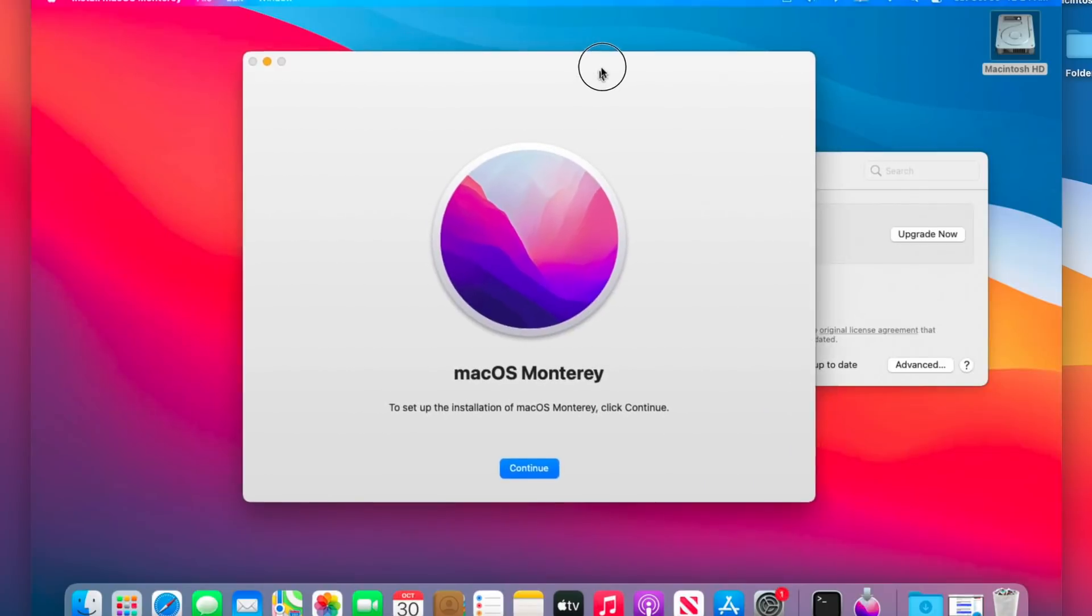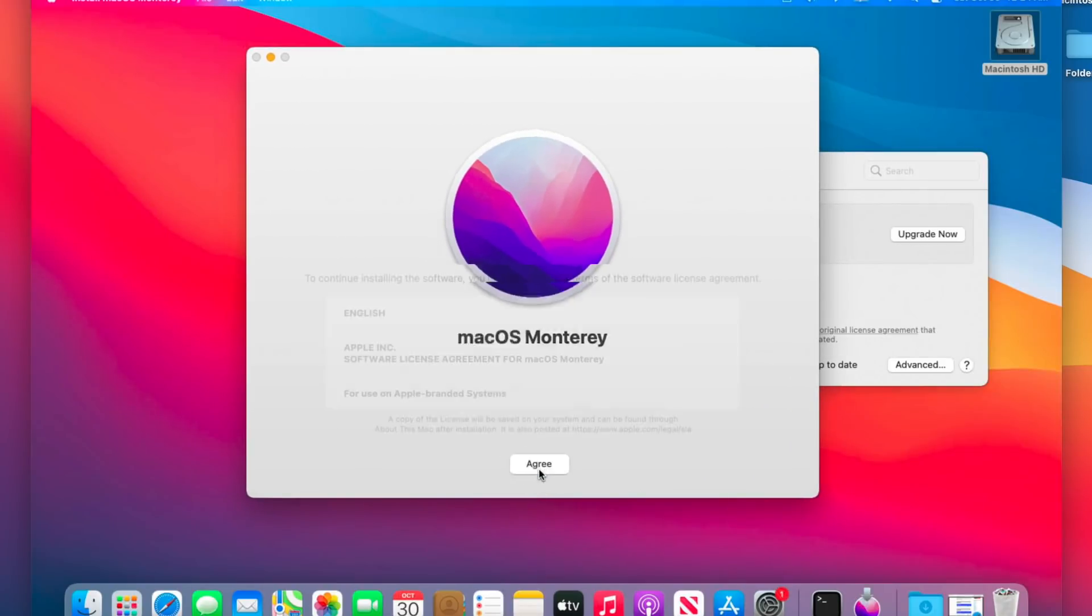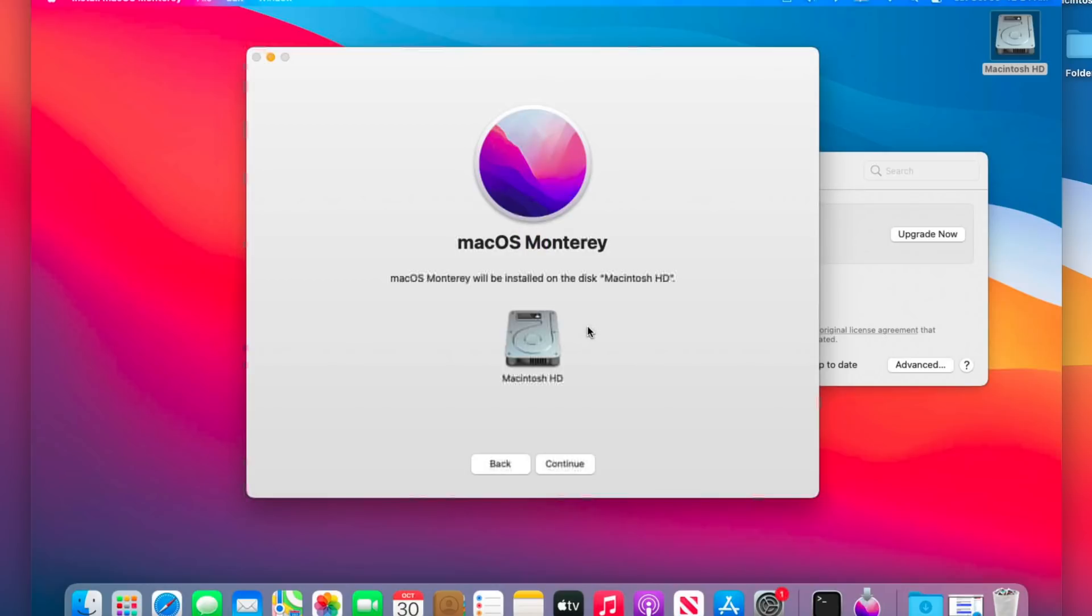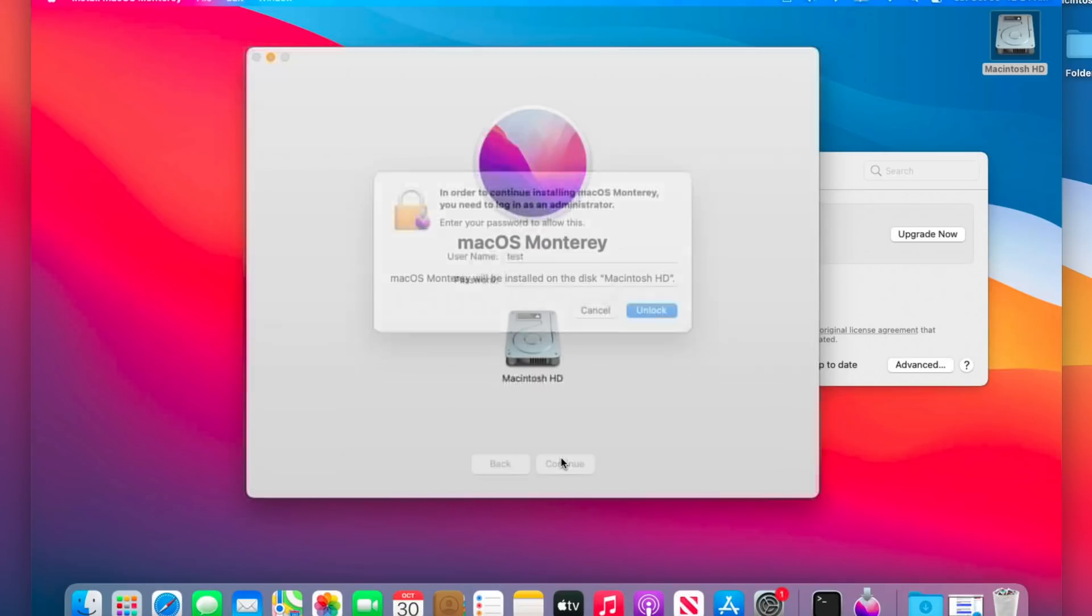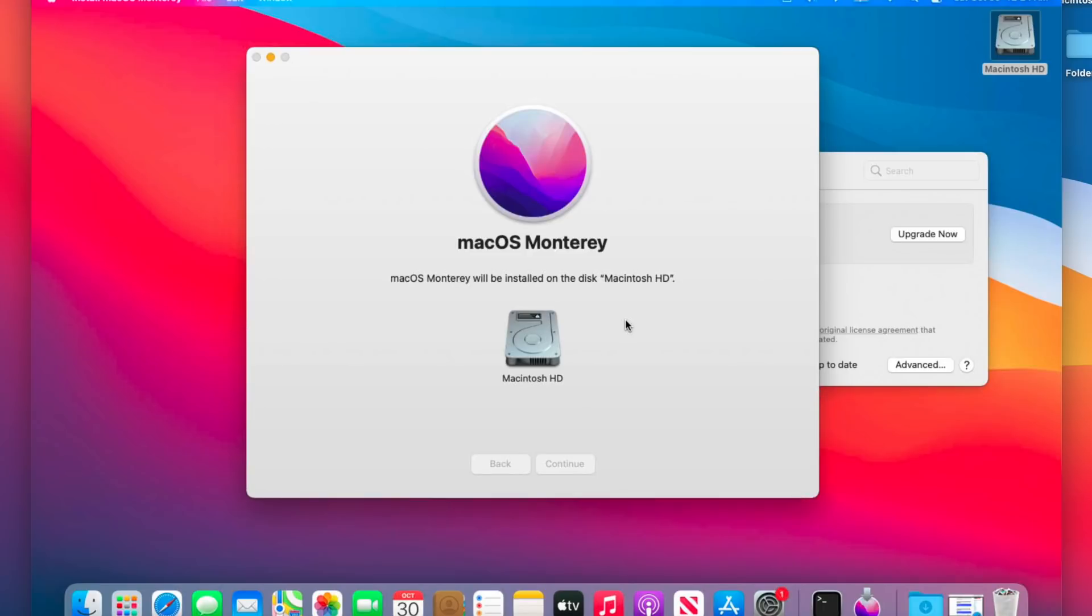Now that we have macOS Monterey full installer, all we need to do is click on continue. Agree? Agree? Click continue. Type in our administrative password and there it goes. It's going to copy the full installer to a temporary location and then it's going to reboot to the install. The install can take anywhere between a half hour and maybe 45 minutes to complete once we're back up into the operating system after this finishes.